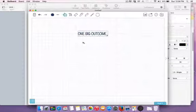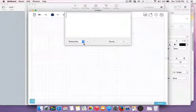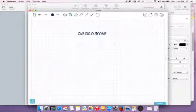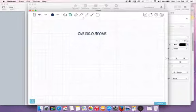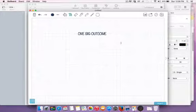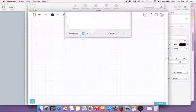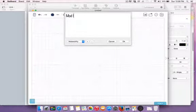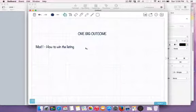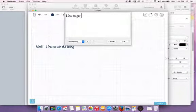That one big outcome is then broken down into modules. Think of it as trying to get someone to the top of a mountain — you get them to one base camp for a win, then another base camp for another win, repacking their bag as they travel up the mountain. Module one was how to win the listing.